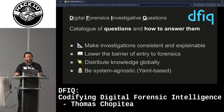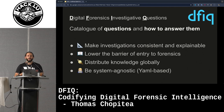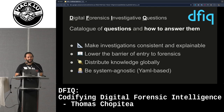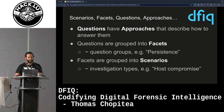One of the things that DFIQ is, is it's YAML-based. The idea is that DFIQ can be system agnostic — it doesn't rely on any backend or database, so you can just use it as it is. It's essentially a bunch of YAML files held together by a GitHub repo.